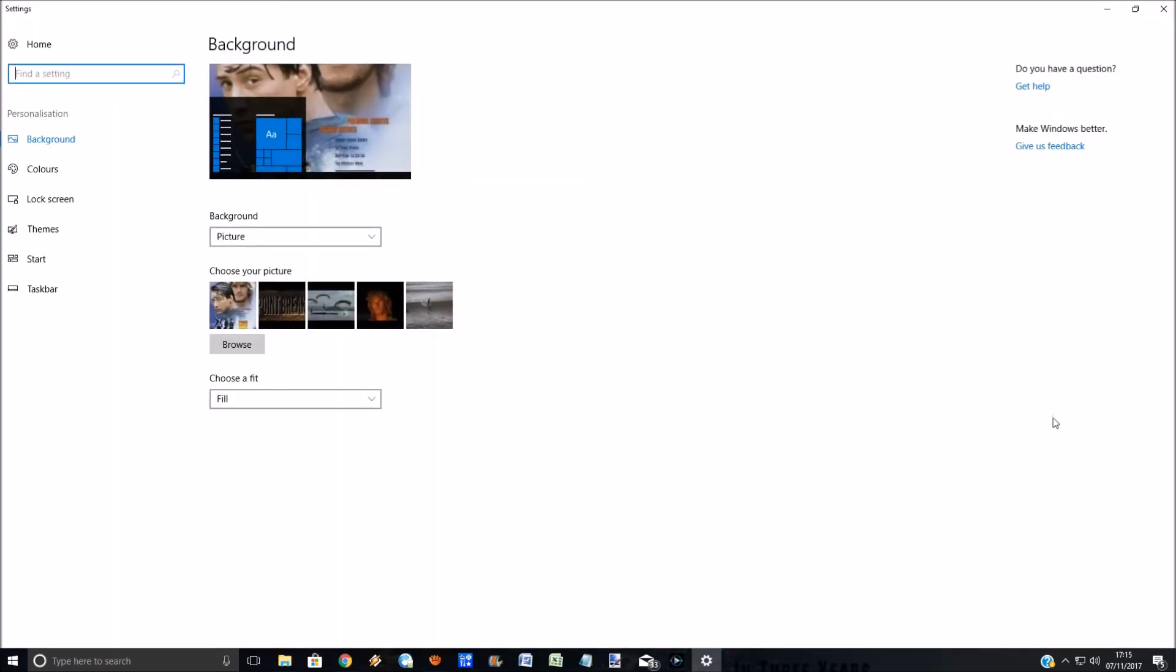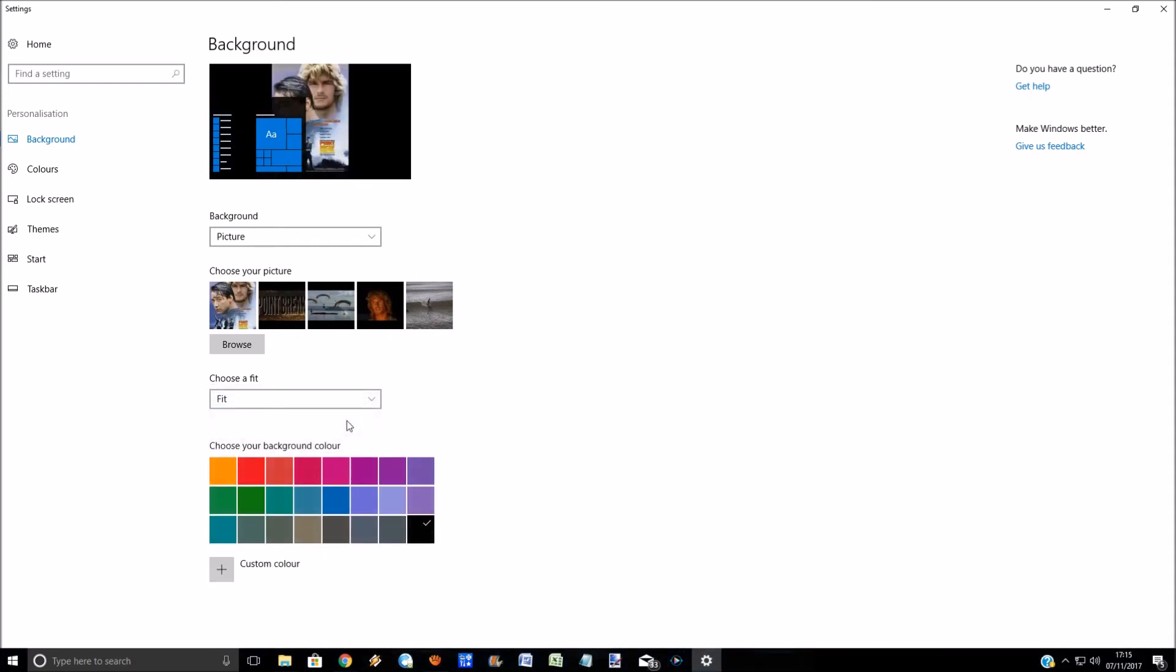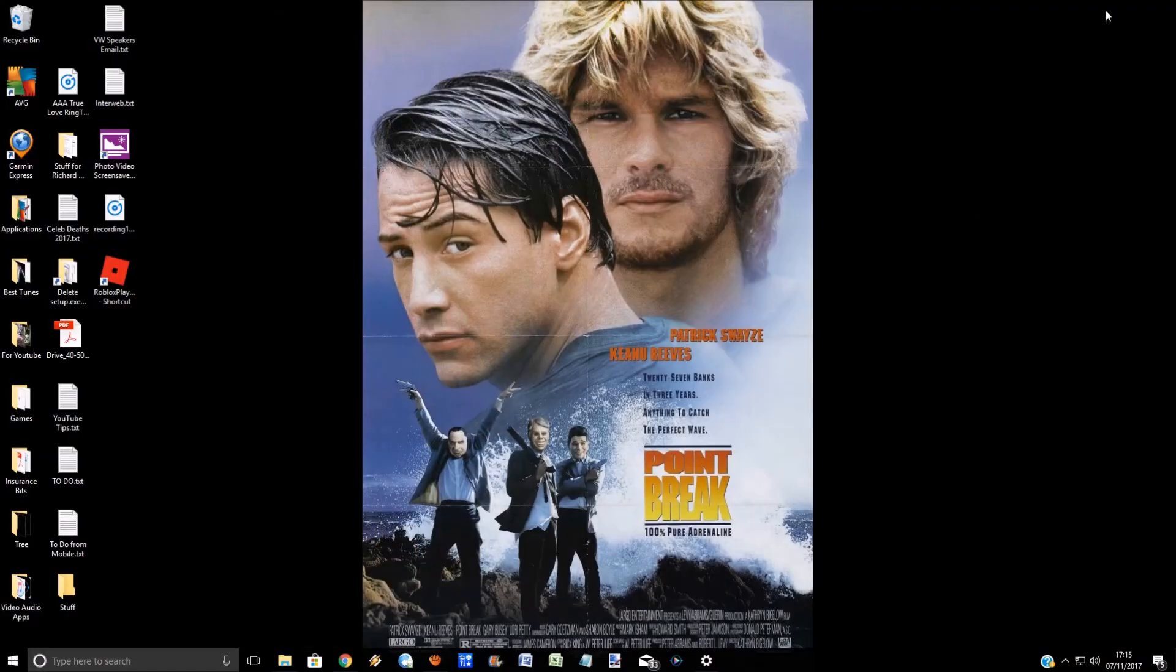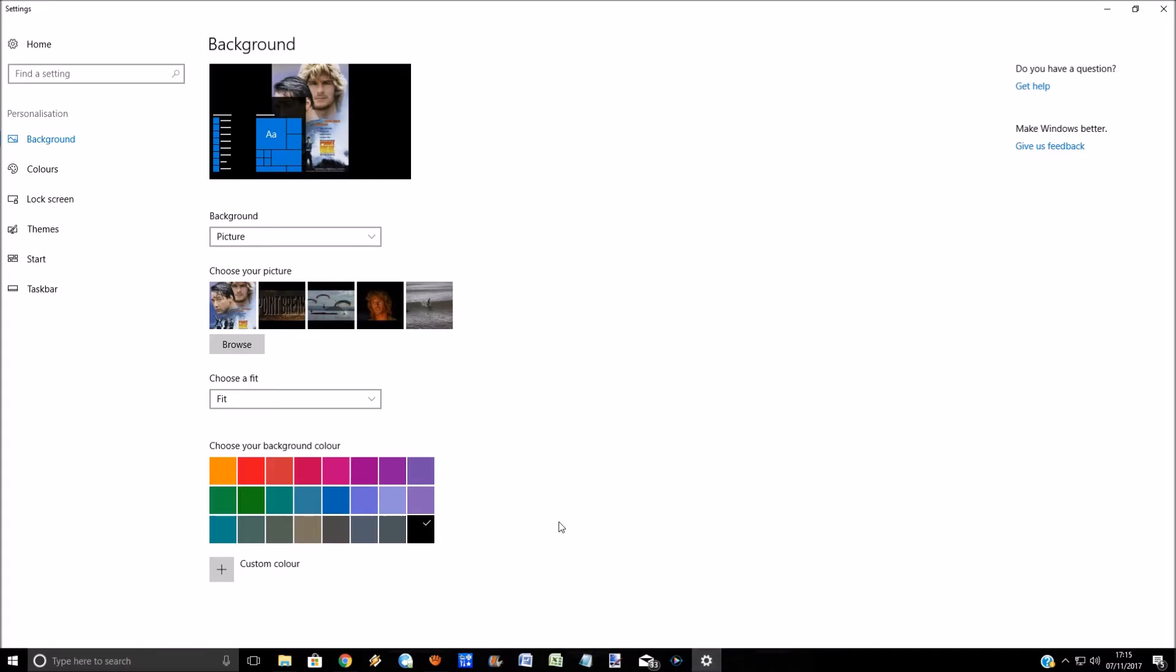And here at the bottom you've got choose a fit. So you can select fit and there's no need to save this, it automatically does it. You can see that that's giving it perfect perspective or you can select another one.